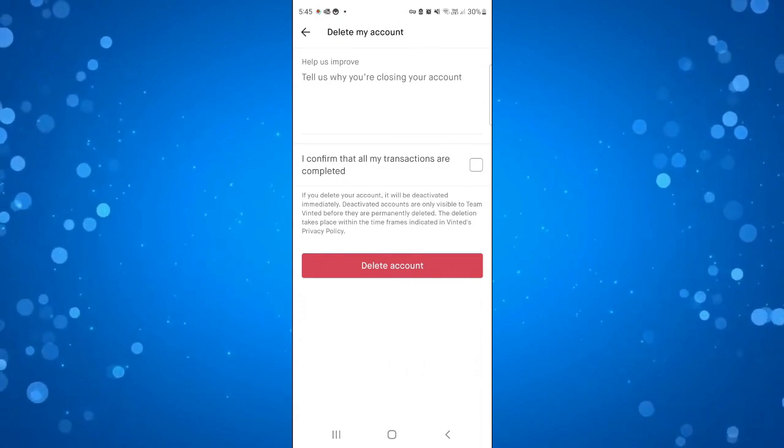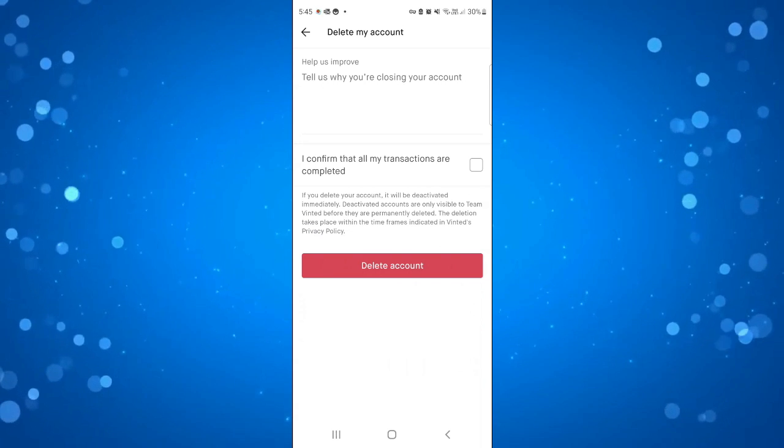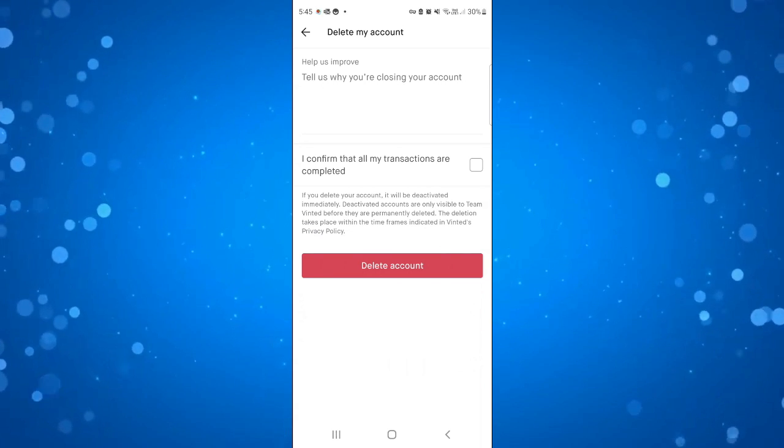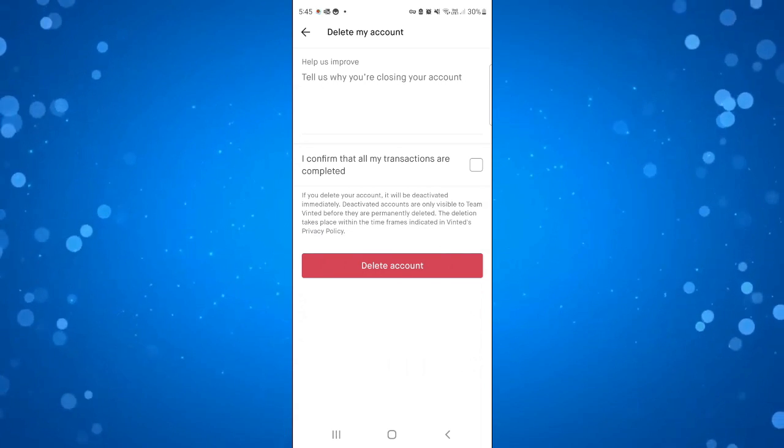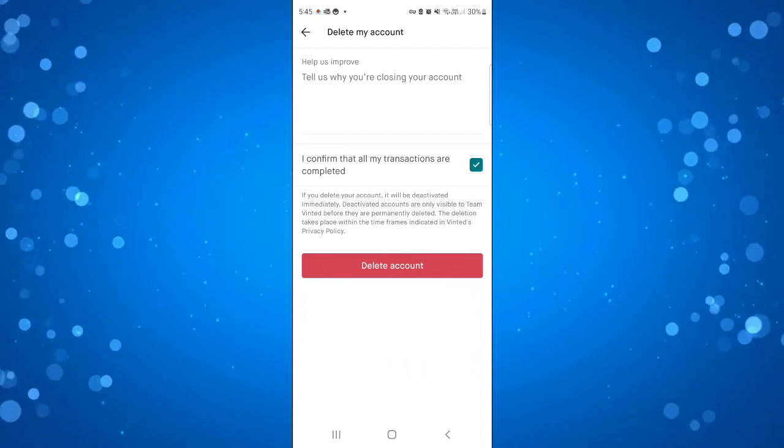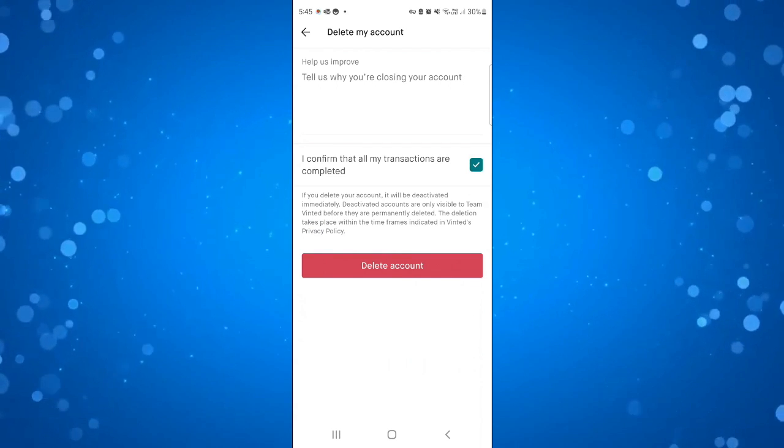From here it's completely optional but you can give some feedback on why you're closing your account. This is optional, you don't have to do it though, and all you want to do is tick the box to confirm that all your transactions are completed.